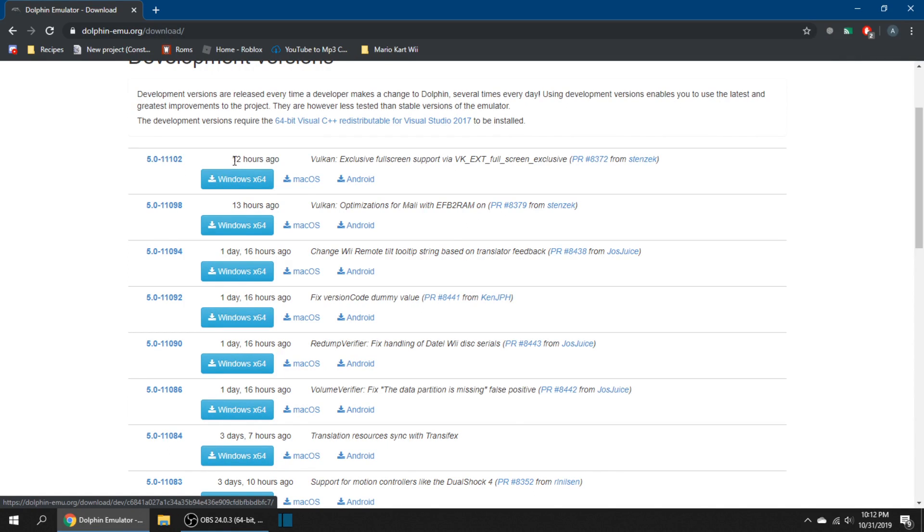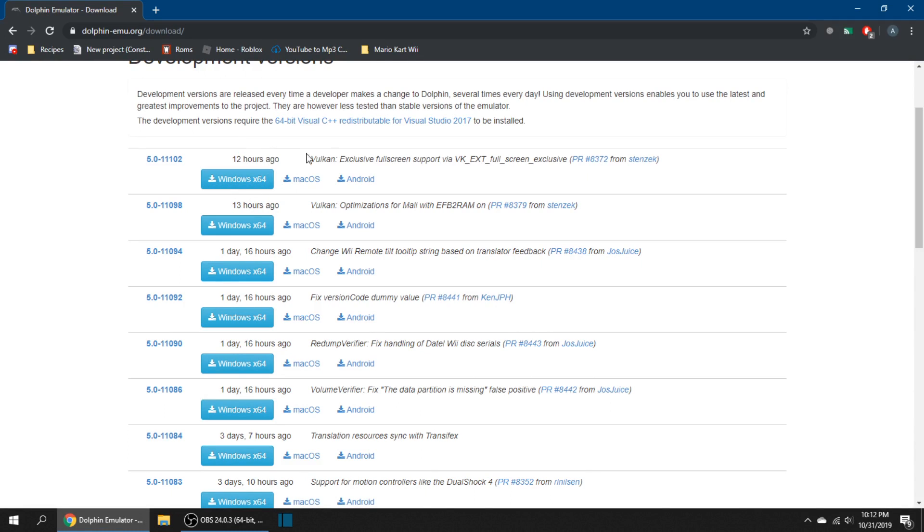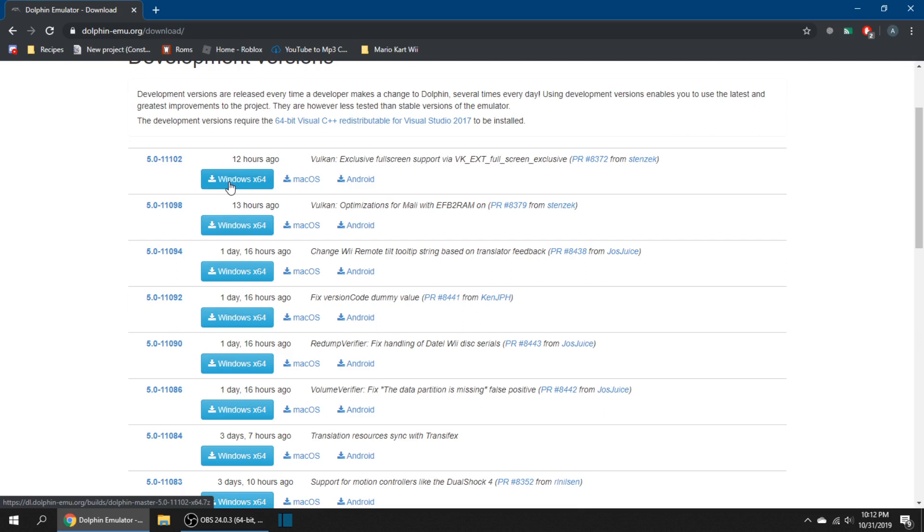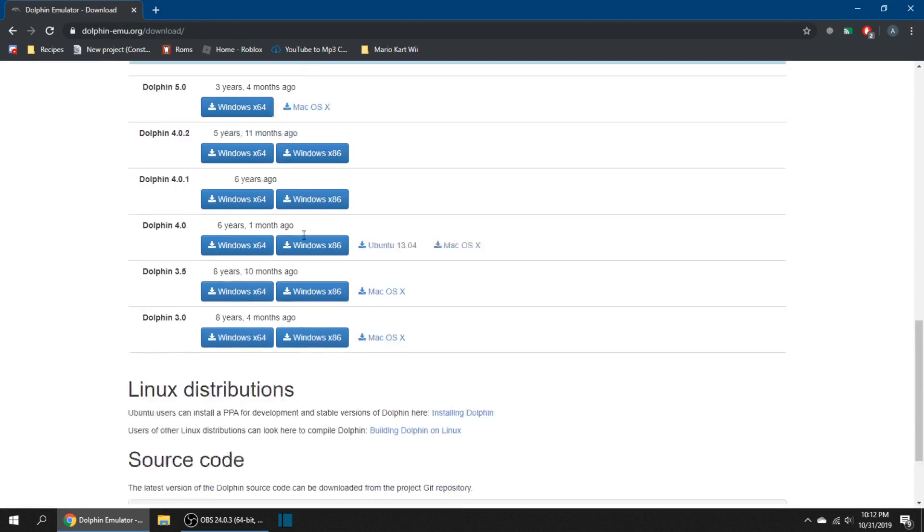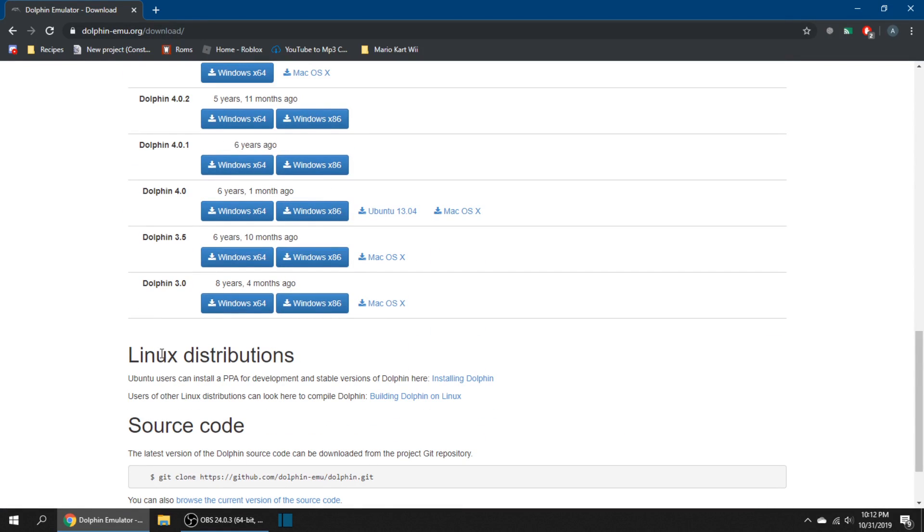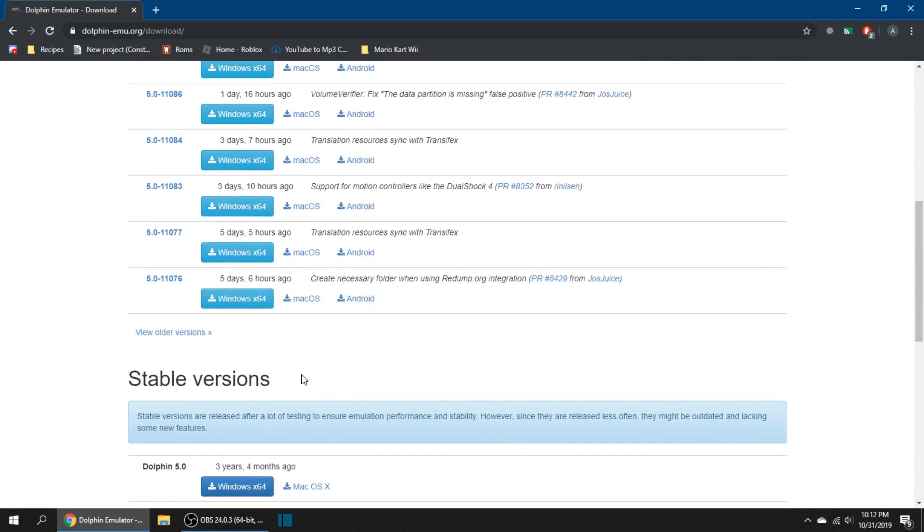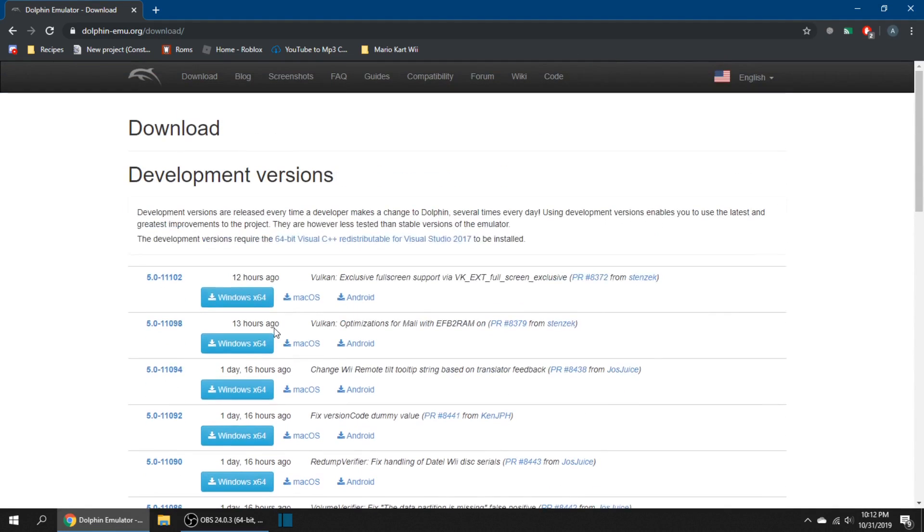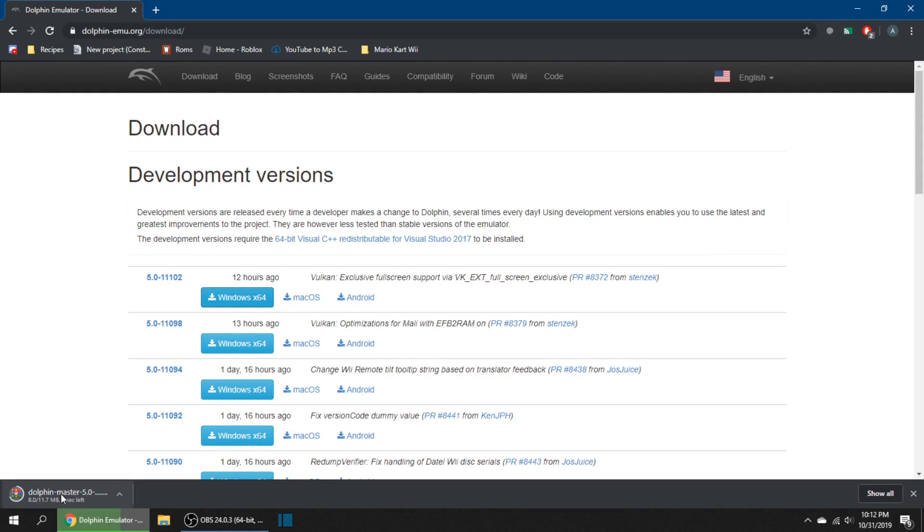You want to download the most recent version, which is 5.0-11102. They release one every couple hours, so just download the first one that's listed. Android probably not related, but macOS, Windows—I do not know how to install on Mac. For Linux distributions, you just have to get the repository.